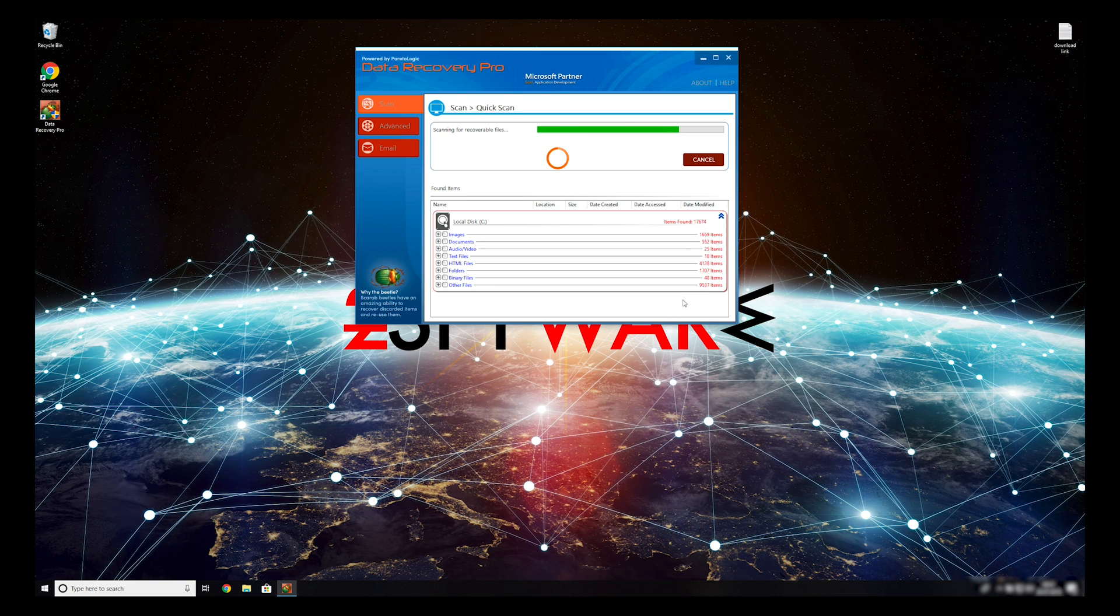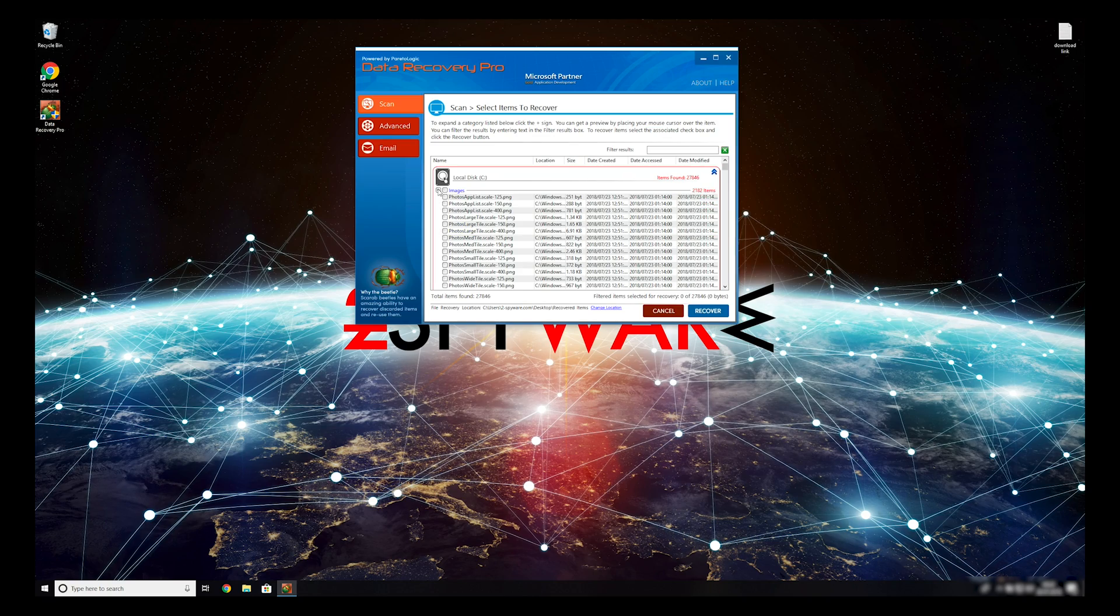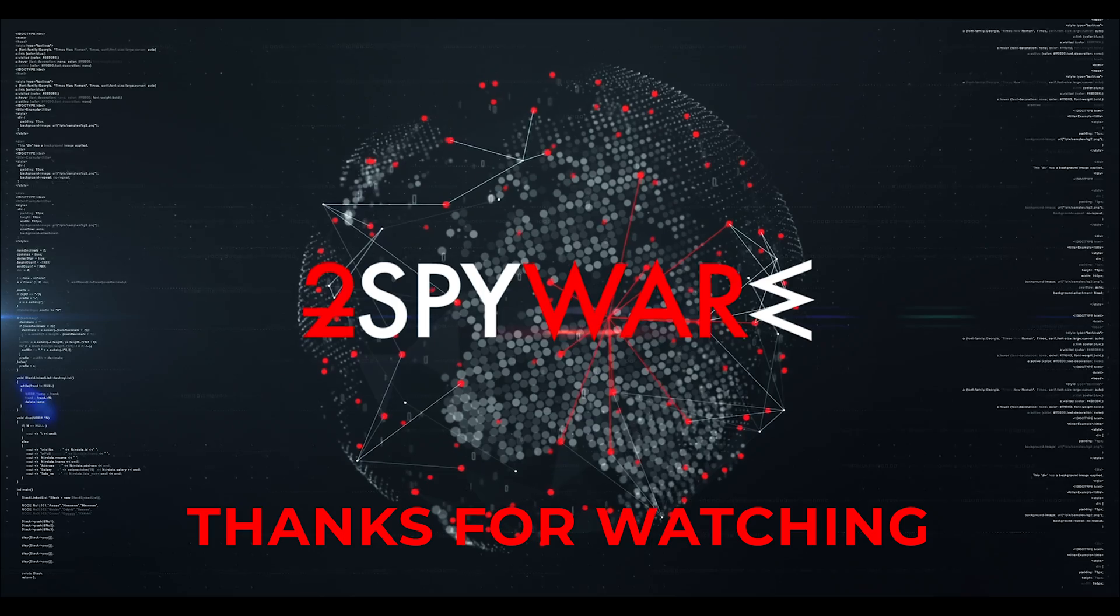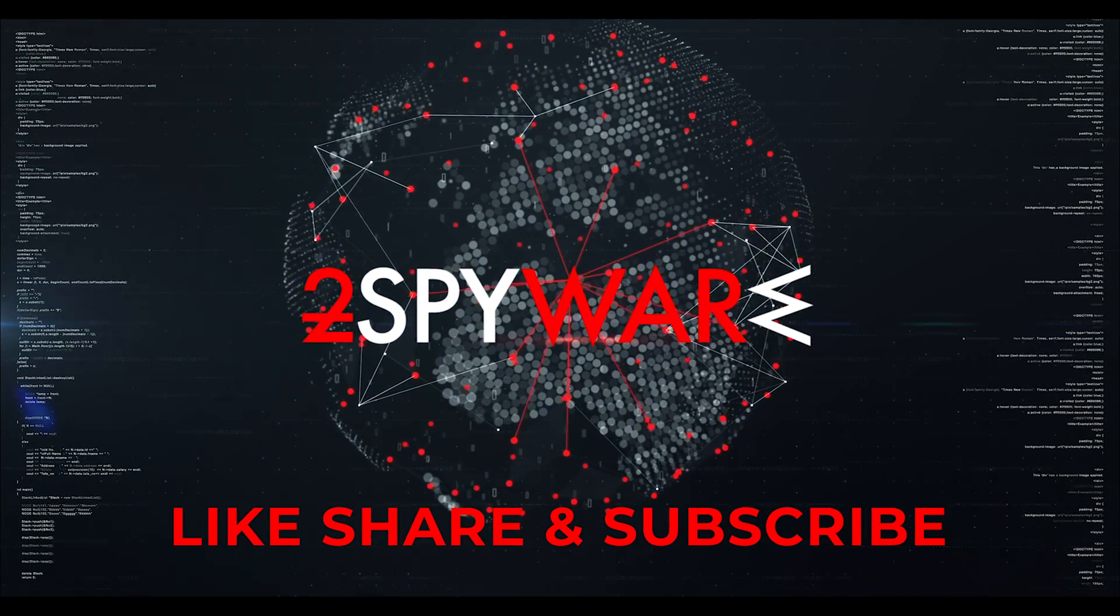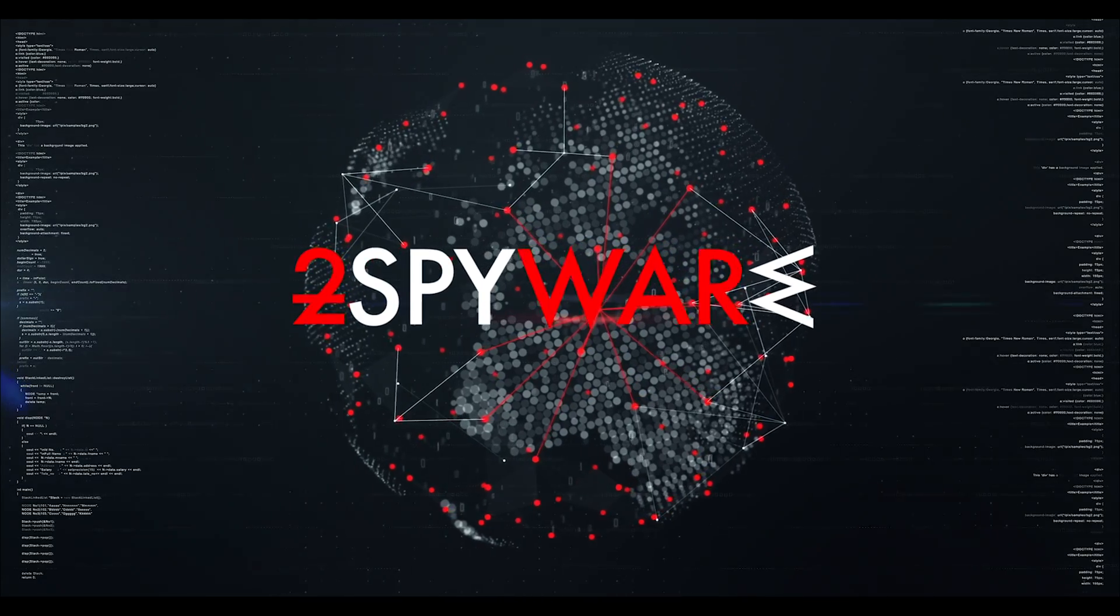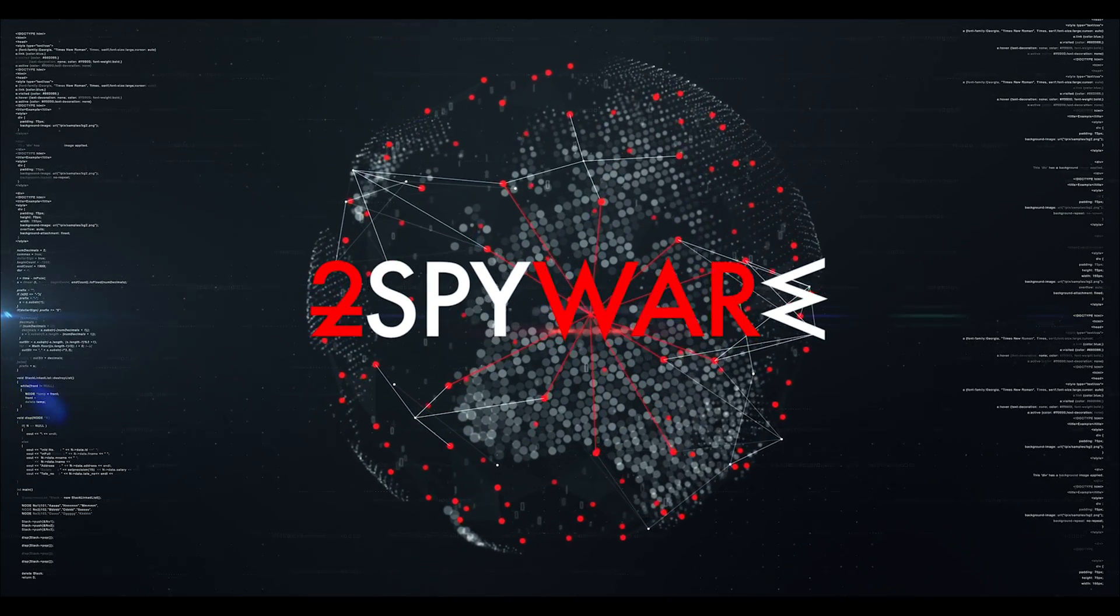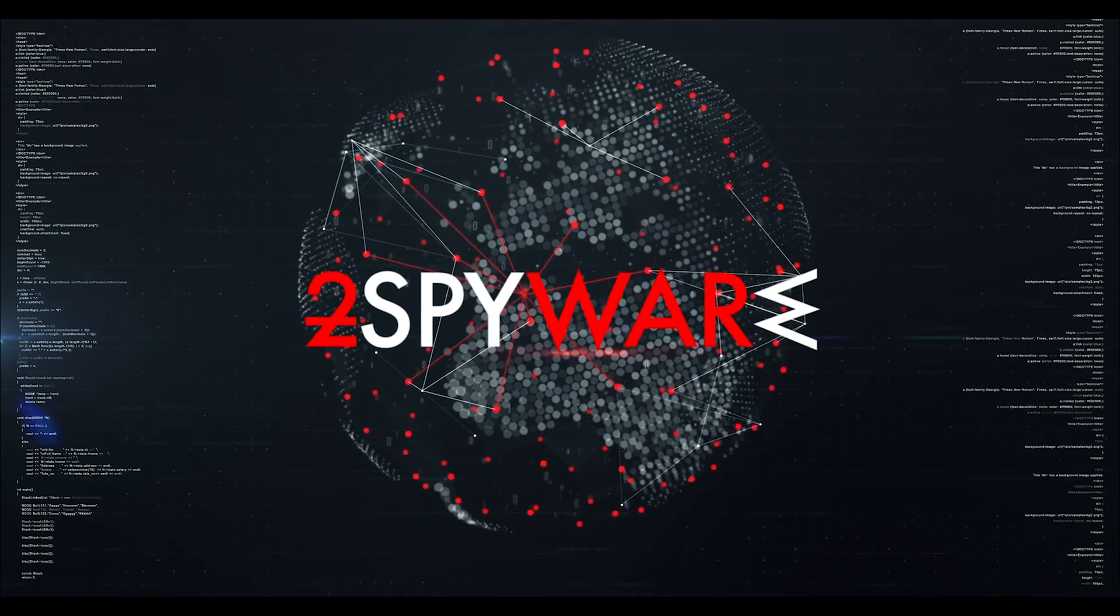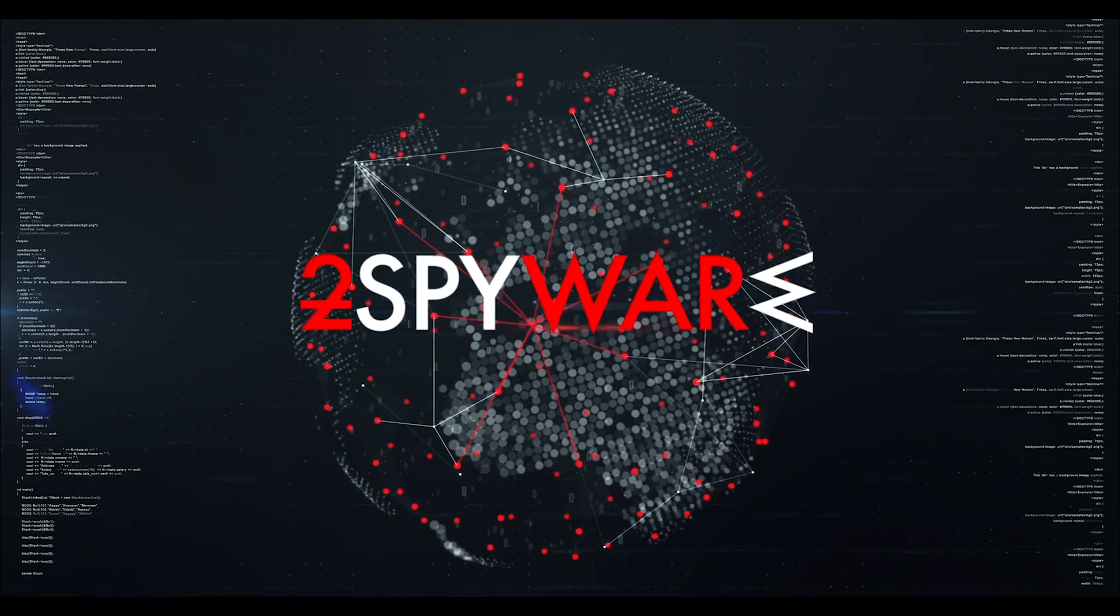When you finish this process, your files should be restored. Thank you for watching. Please subscribe to our guides channel.